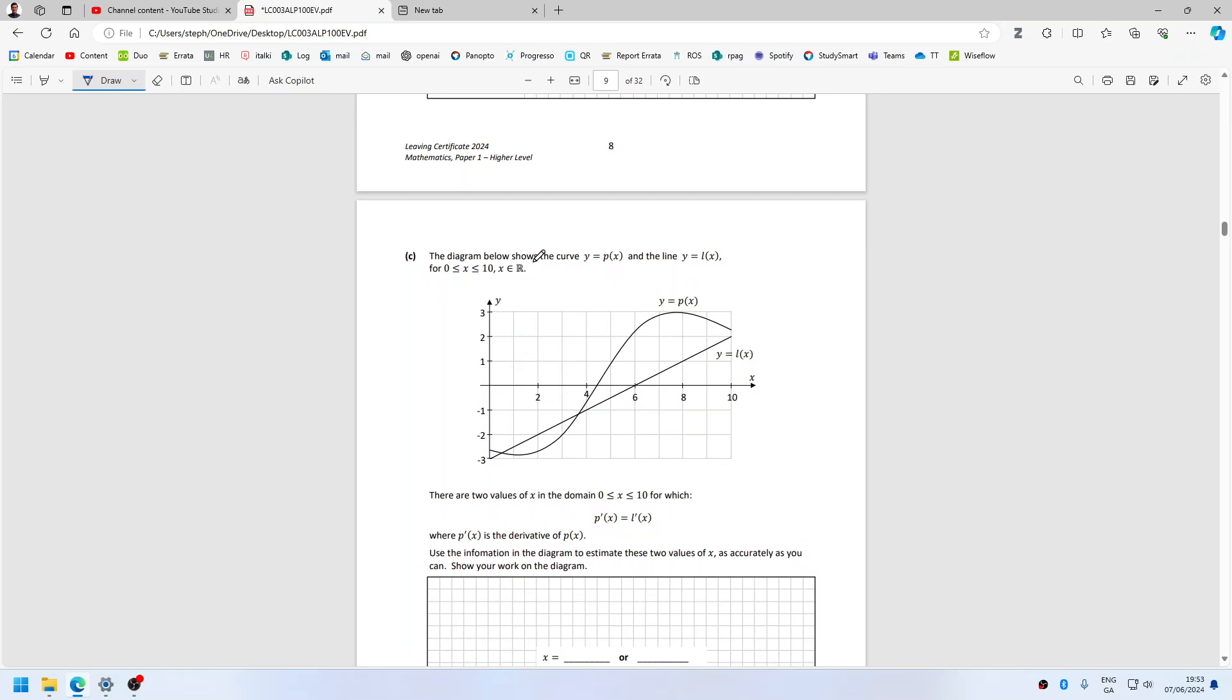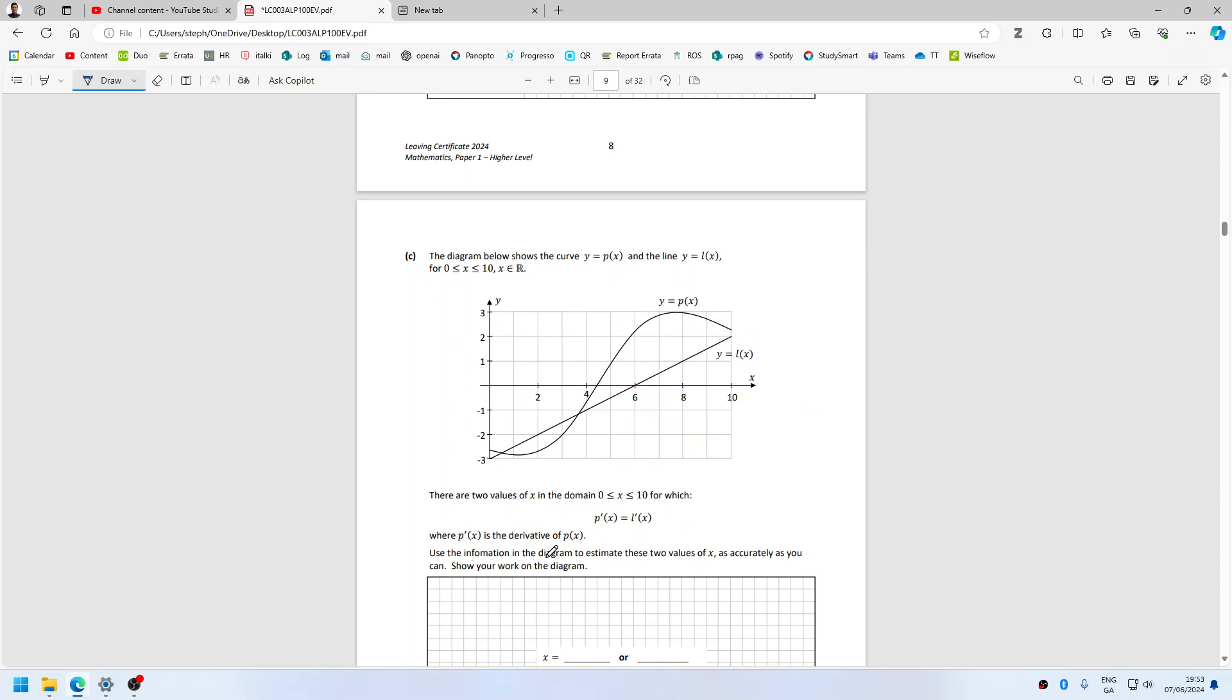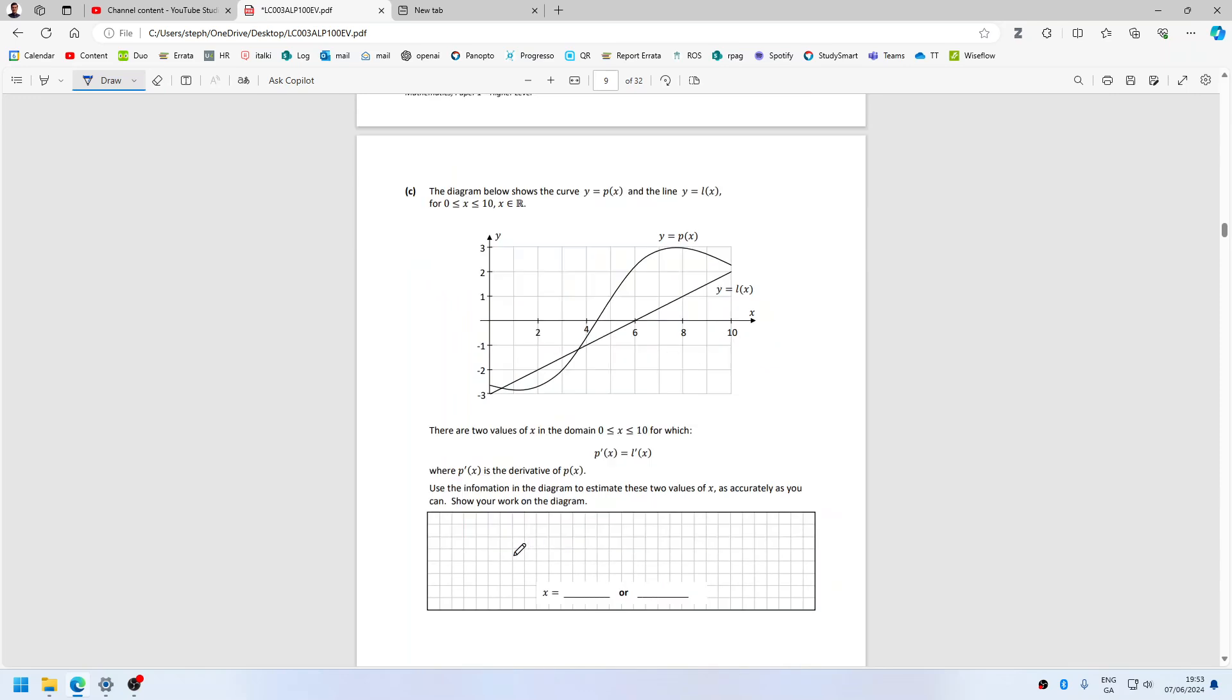All right, what happens next? Diagram below shows the curve y equals px and the line y equals lx. There are two values of x in the domain 0 to 10 for which the derivatives are equal. Use the information of the diagram to estimate these two values of x as you can.